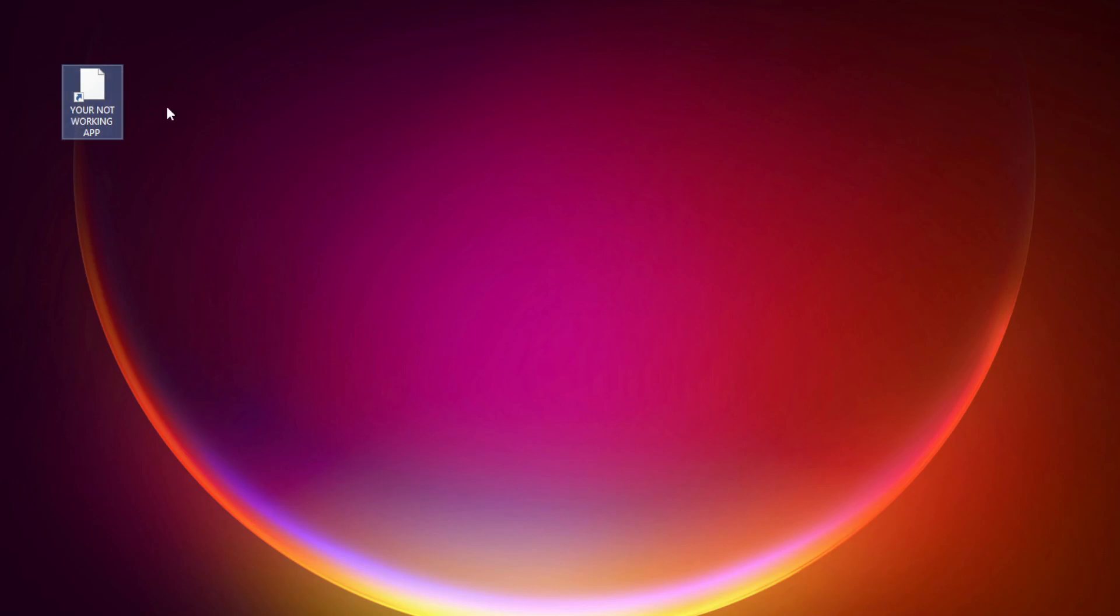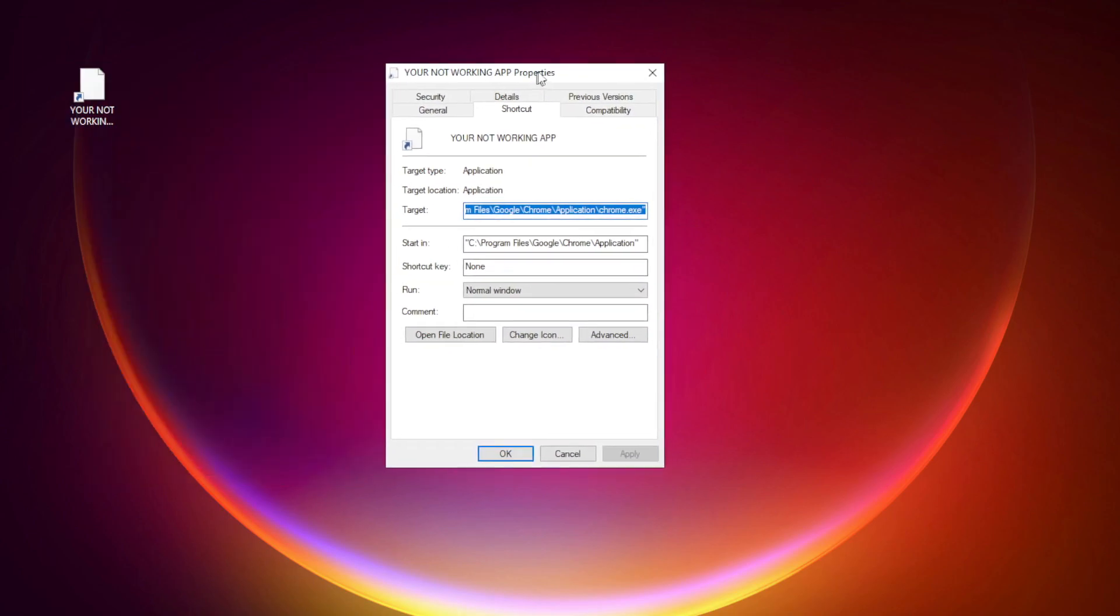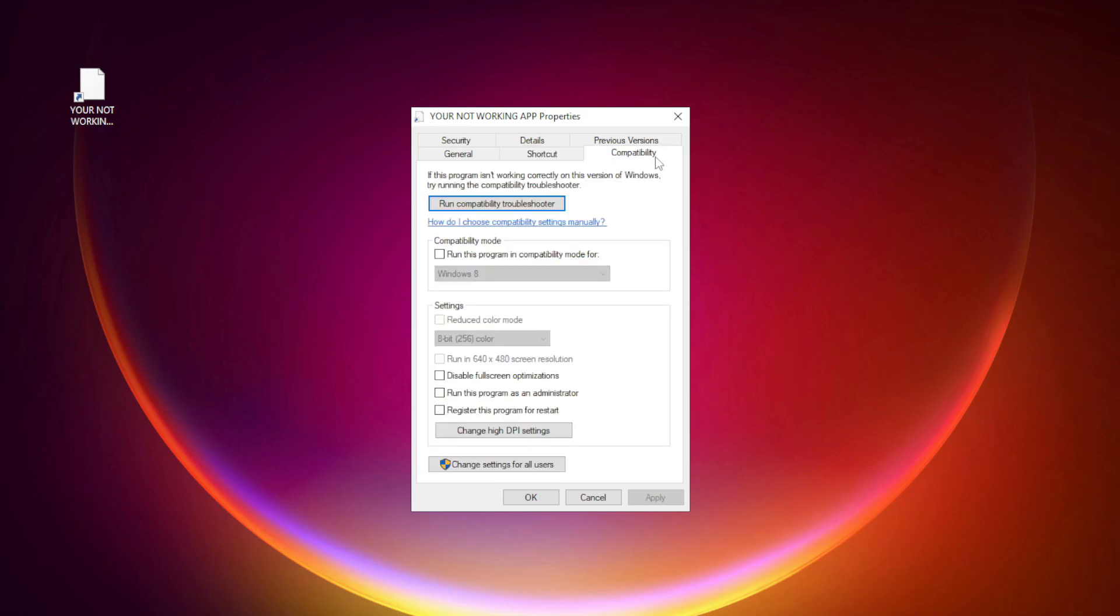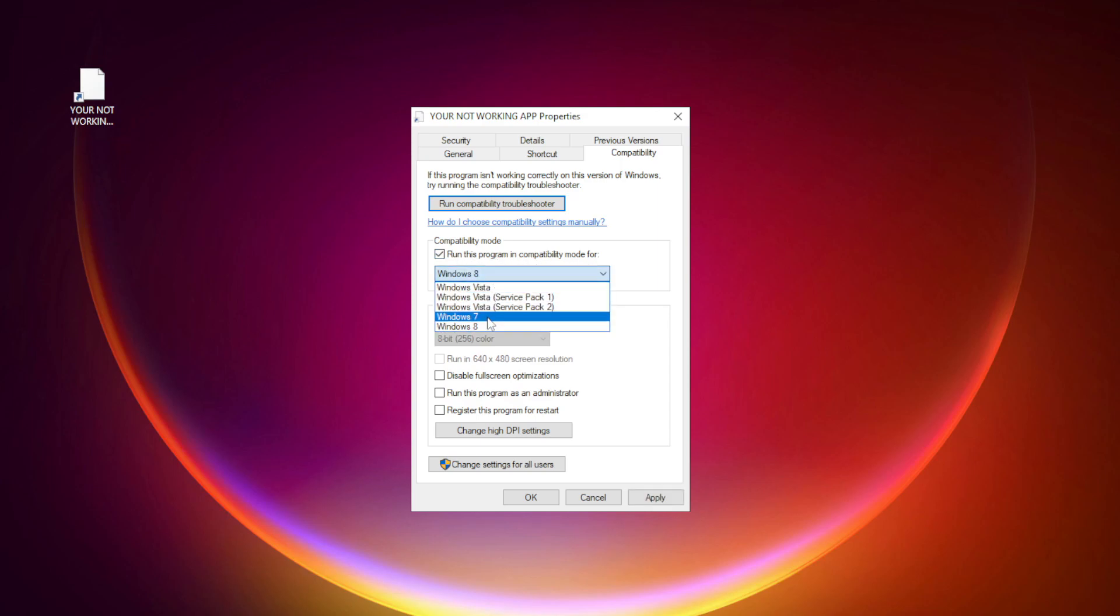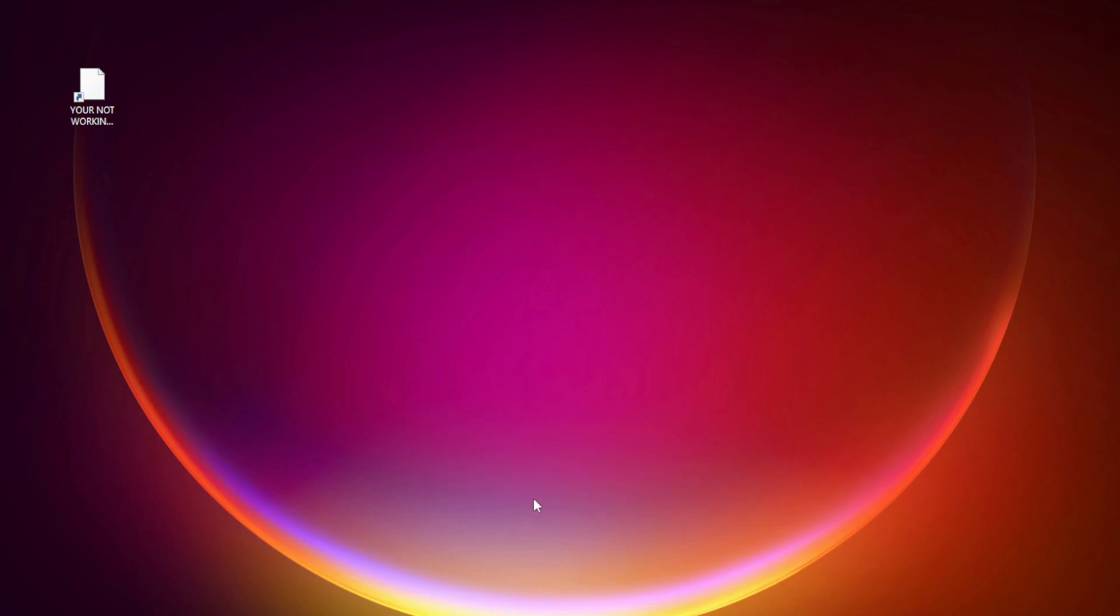Right-click your not working application and click properties. Click compatibility. Check run this program in compatibility mode. Try Windows 7 and Windows 8. Check disable full screen optimizations. Check run this program as an administrator. Apply and OK. Try opening the app.